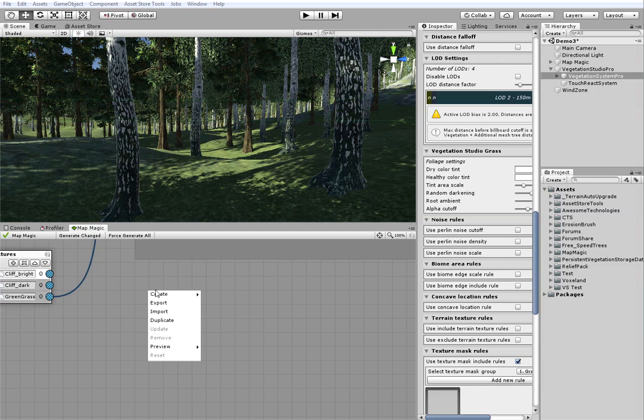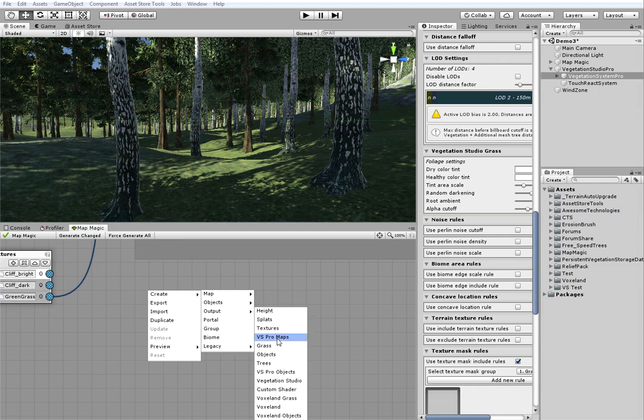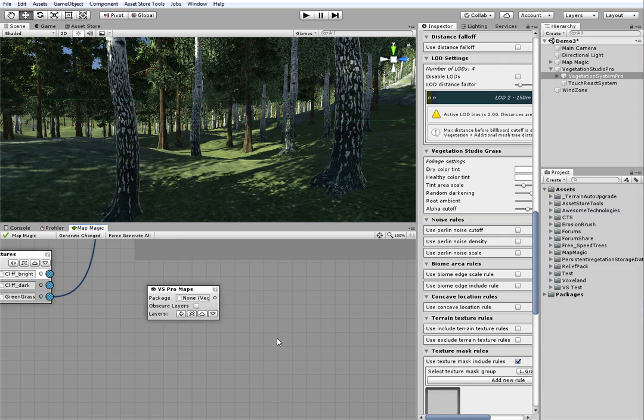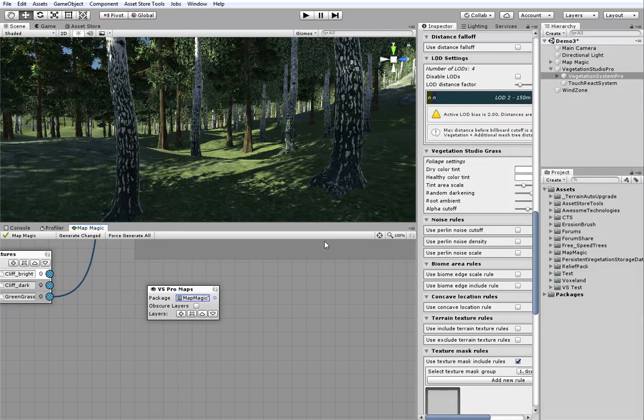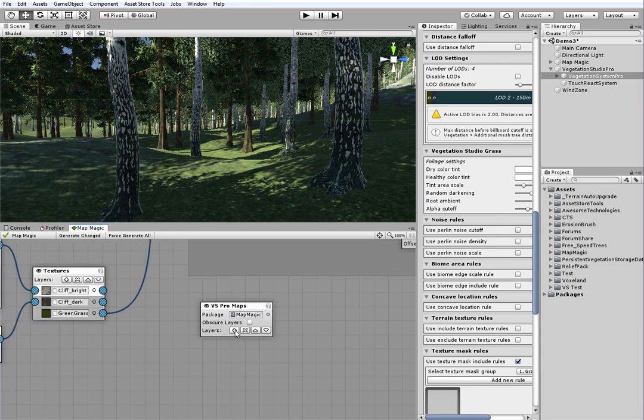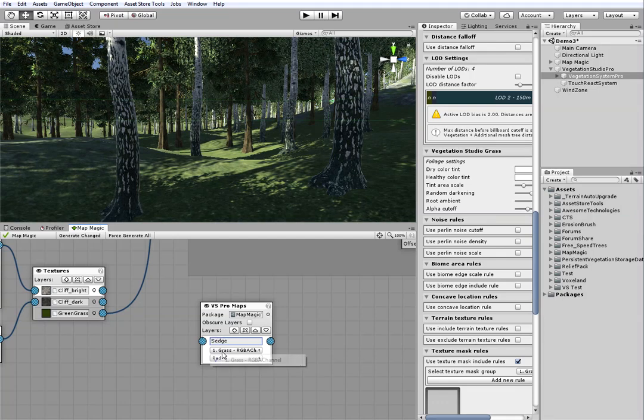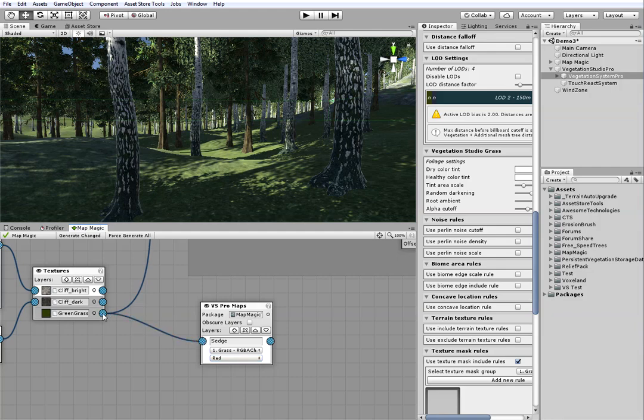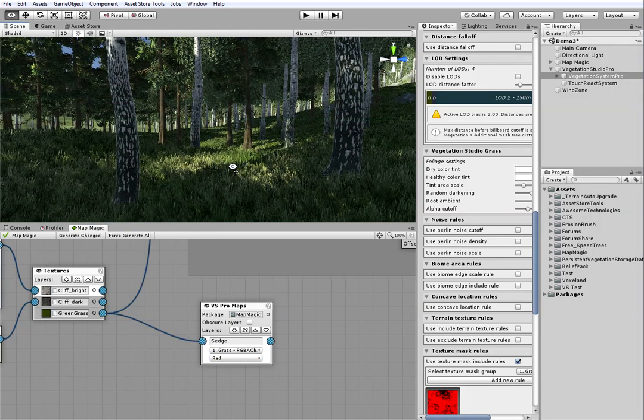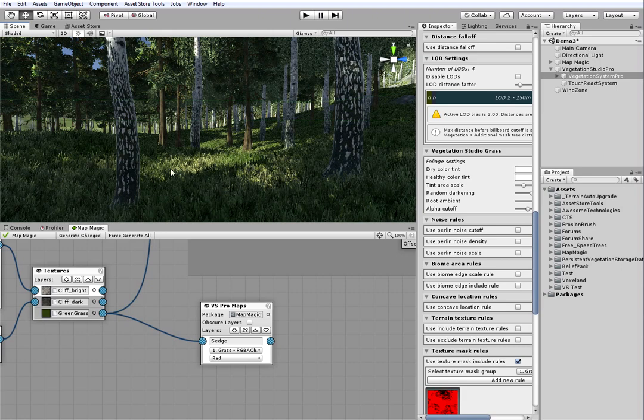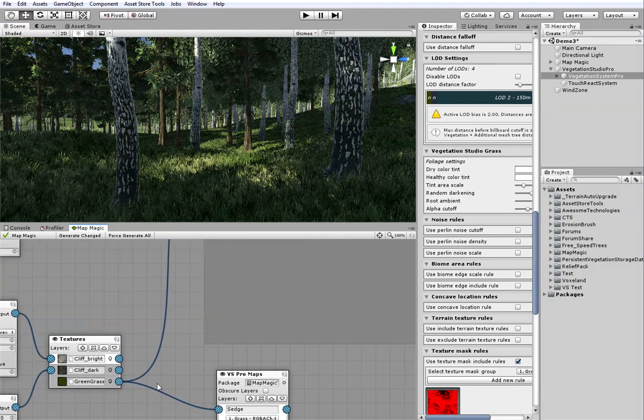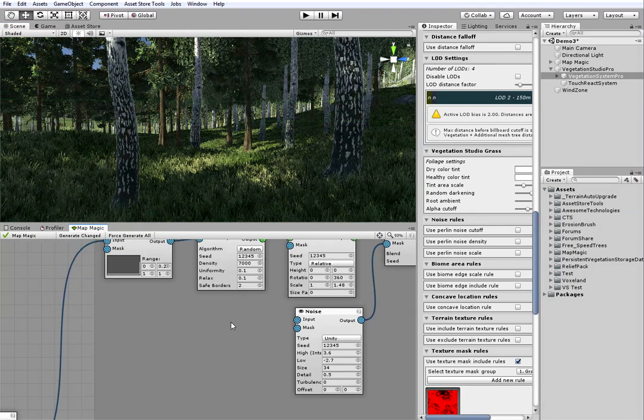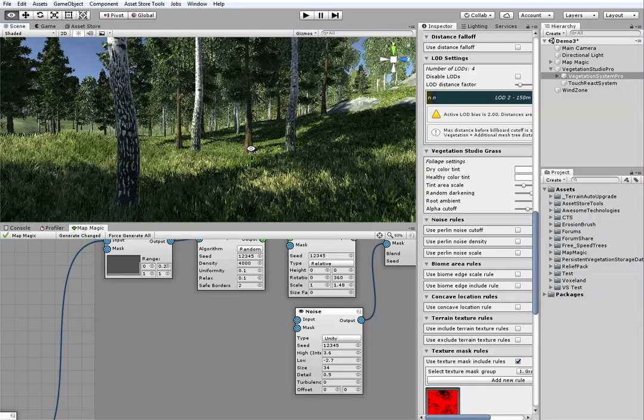Now, it's time to add the VS Pro maps node. I add the node, select the package I'm using for all of the vegetation studio, and then I add the sage layer. I set the same red channel as I set before in the vegetation studio setup. You can see the grass appeared, but it's a bit hard to see what's going on, because the forest is too dense.